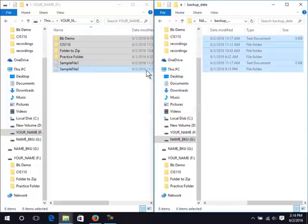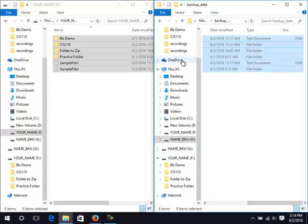If you prefer, you can use cloud storage such as OneDrive or Google Drive to backup your files. Backup files regularly regardless of the method you use. College can be stressful. Please be proactive.